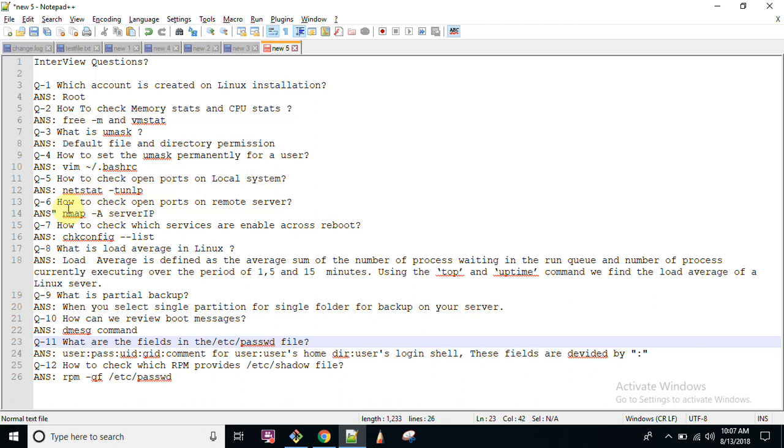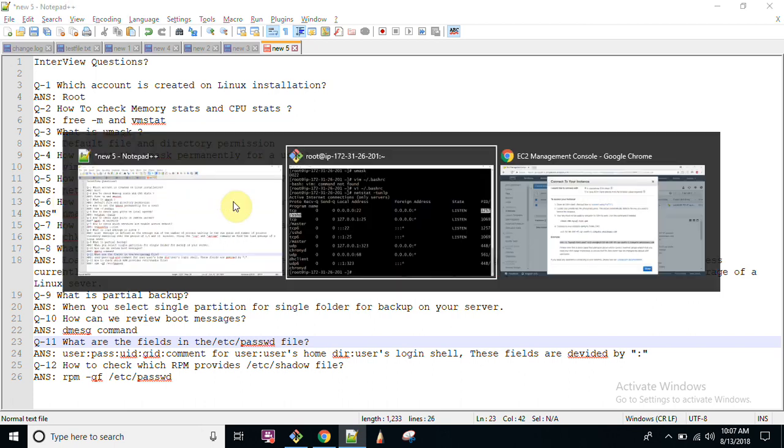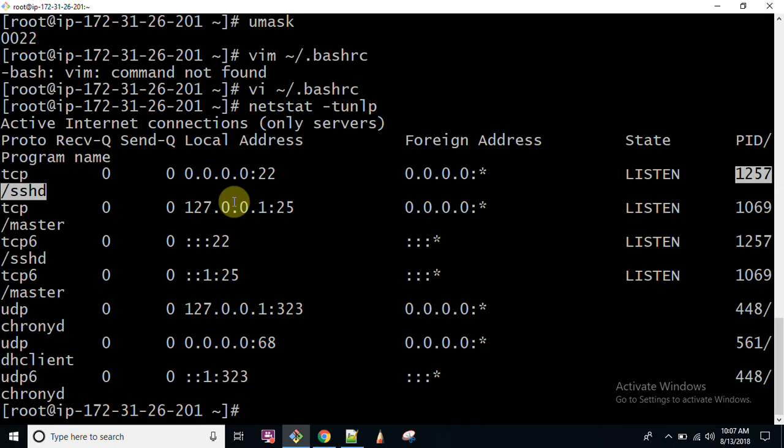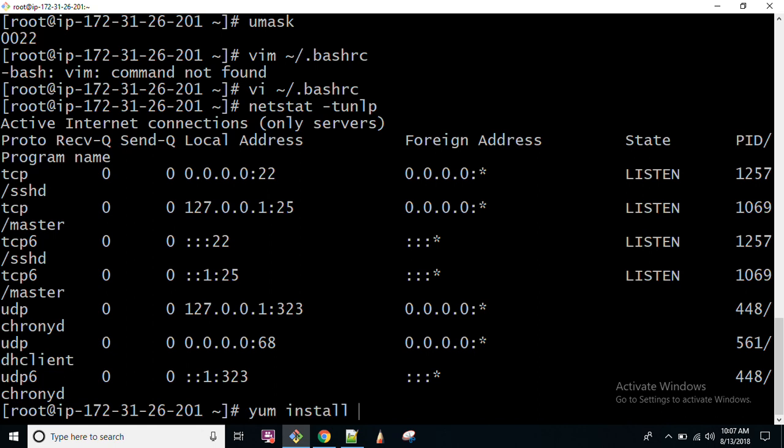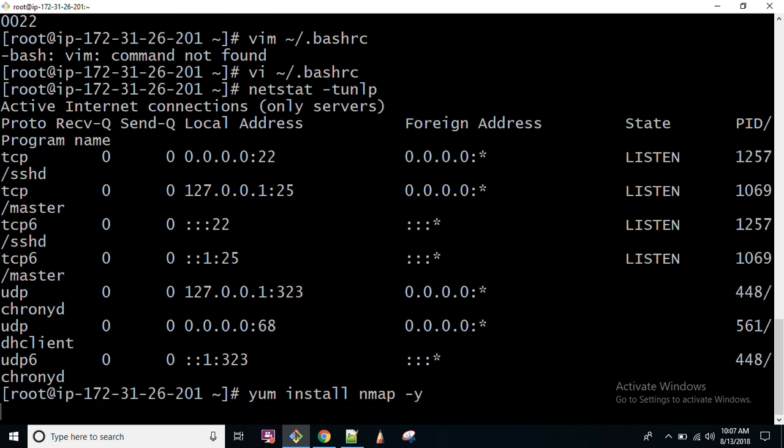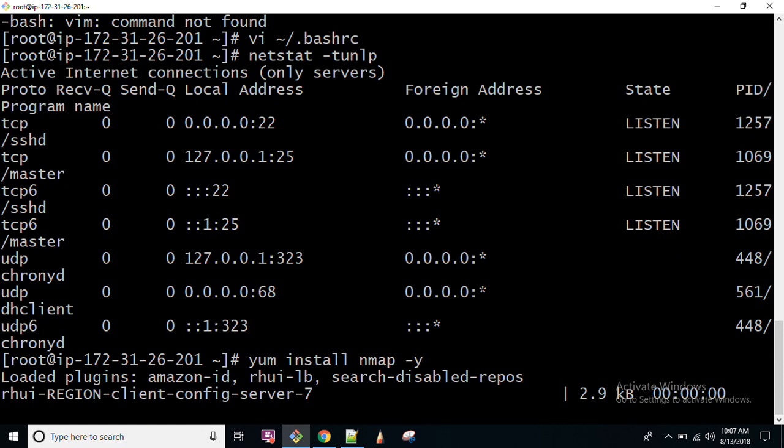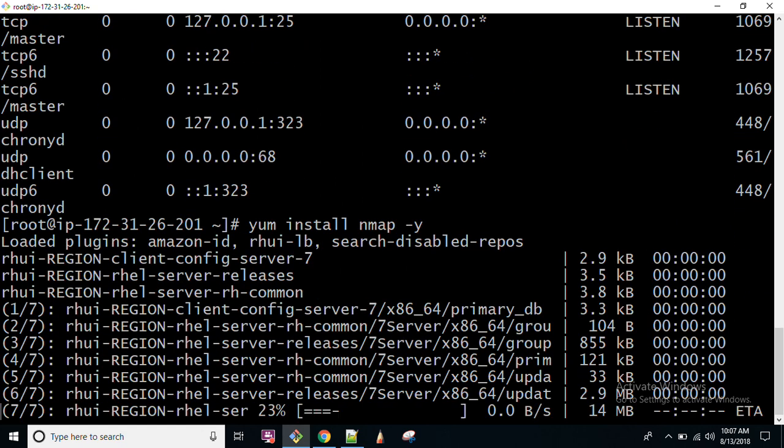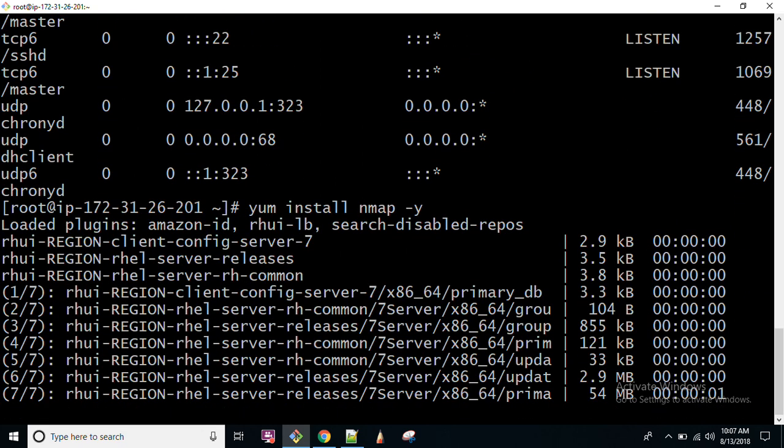So what next? How to check open ports on remote server? nmap is the command, N-M-A-P. nmap is the command. If that is not available, you can install using this command: yum install nmap -y. This is how you can install your command. My system is a bit slow today because of network. So yum install nmap -y is the command which you can utilize to install nmap. And after that you can start utilizing that.